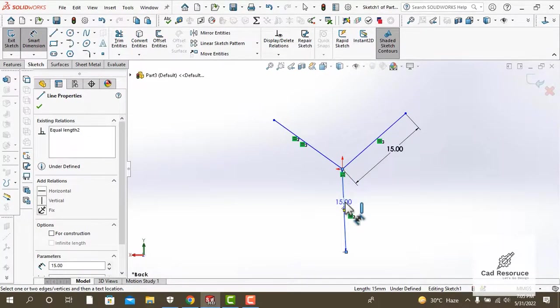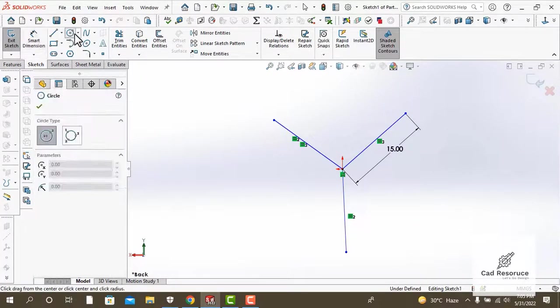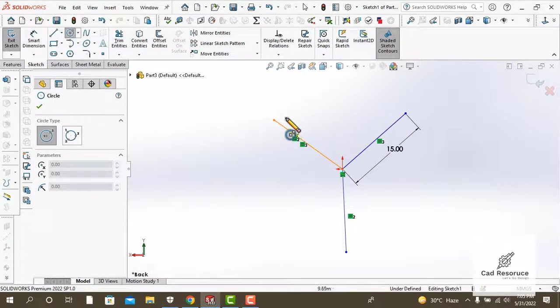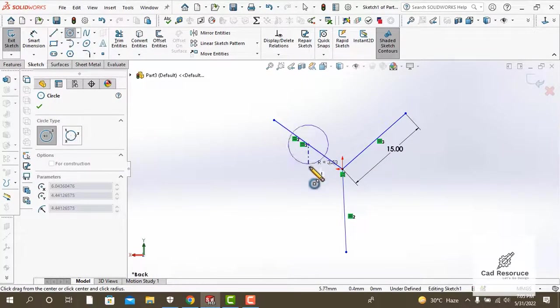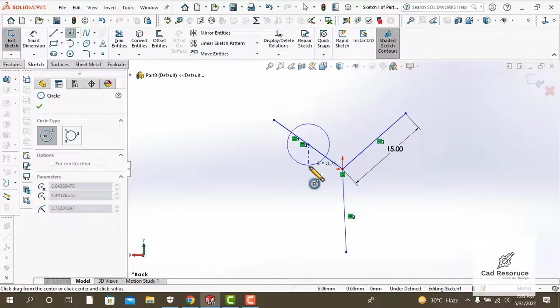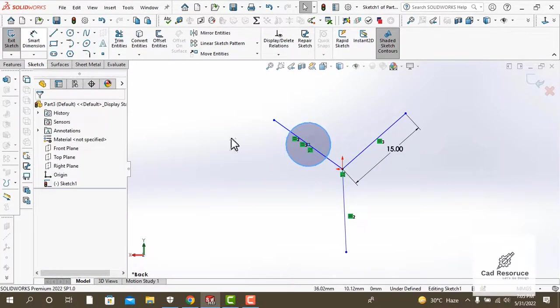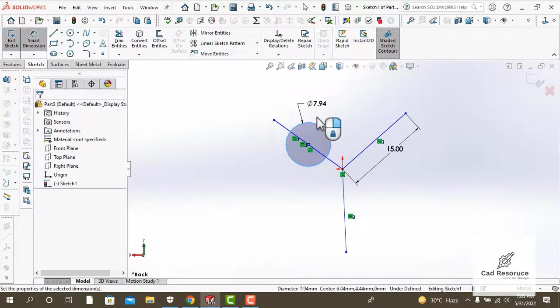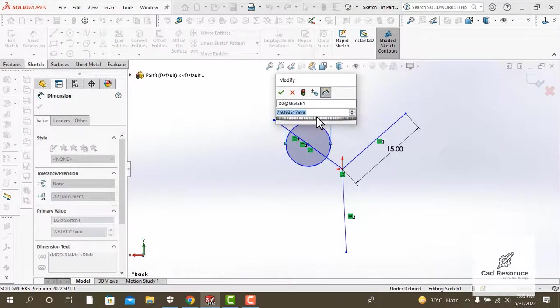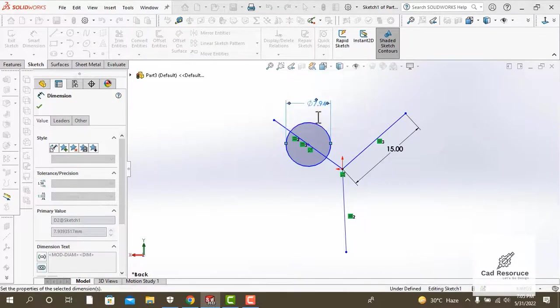Now the next thing we are going to do is make three circles at the midpoint of all of these lines. Make the circle of 6 millimeter diameter each.